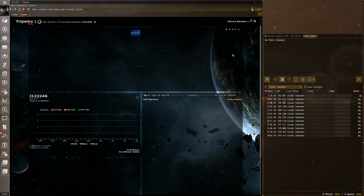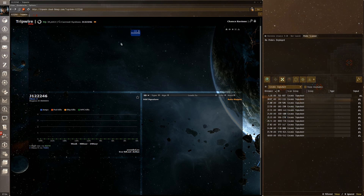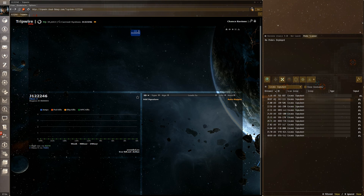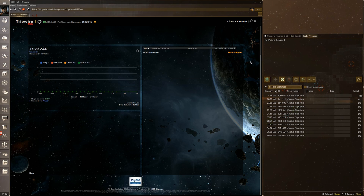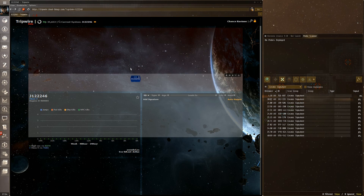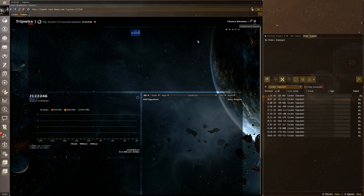Once you sign into Tripwire, it will bring you to a page that may or may not show the system you're currently in. Here we see I'm in J122246. You can unlock Tripwire and move the boxes around and resize them, so you'll have the same boxes as me — they may just not be in the exact same place.